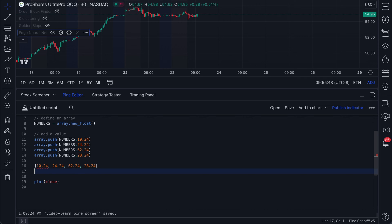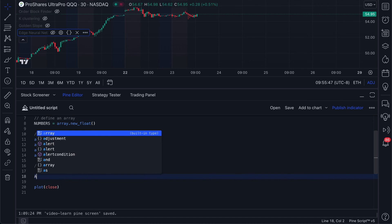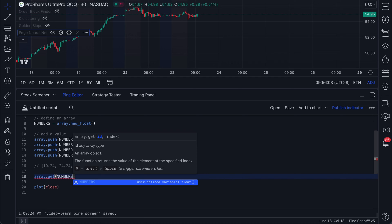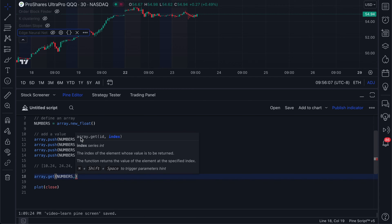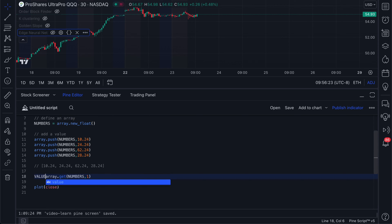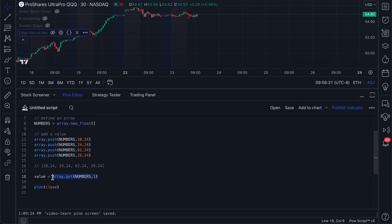The way you get a value inside an array is by using array.get. You give it the array ID — in this case NUMBERS — and then the index, which is whichever number you want to access. For example if I go with index one, that's going to access the second number. You can also put this in a variable — for example a variable called value — so you can assign that variable to a particular location inside the array.